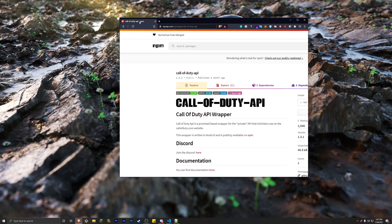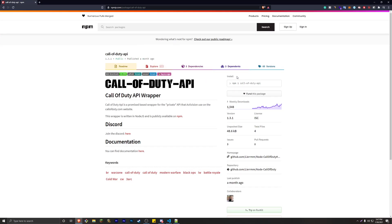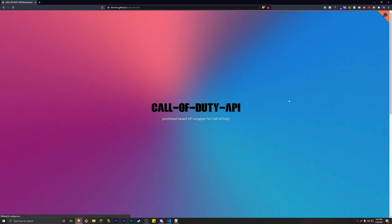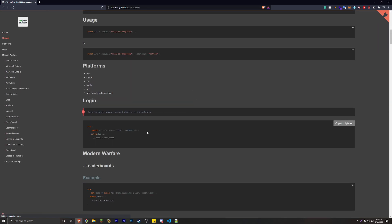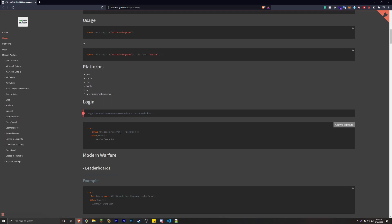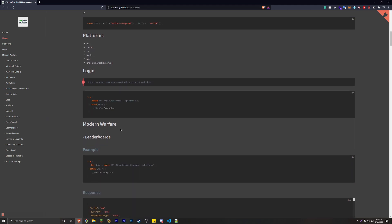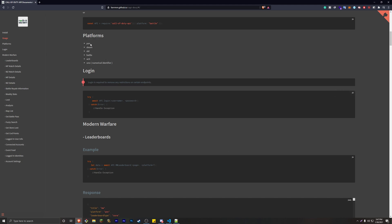The API that we're going to be using is called the Call of Duty API — I'll have the link in the description below. Go to the docs, and this is where you can find all the information we're going to be using. To connect to Call of Duty you need a username and password — just your typical login for the Call of Duty website. The platforms this API supports are PlayStation, Steam, Xbox, and Battle.net.